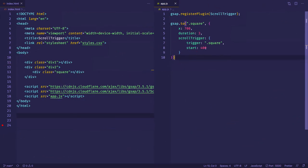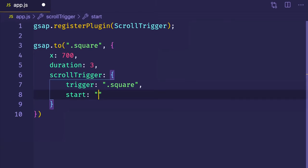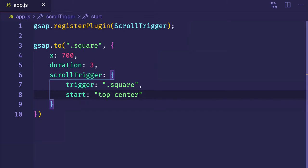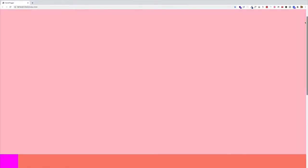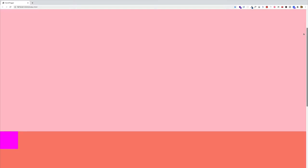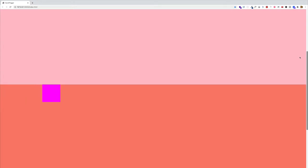The second way we can apply a value to the start property is as a string. The string is going to take two different values: the first value relates to the part of the trigger that will kick off the animation once it meets the second value, which represents a location in the viewport. The first way is through keywords — top, center, or bottom. So let's say top and center. What this means is that when the top of the trigger element meets the center of the viewport, that's when the animation is going to start. Let's save it and go back to the browser. I'm scrolling and looking for the point when the top of this fuchsia box meets the center of the viewport — and there you go, you see that animation.